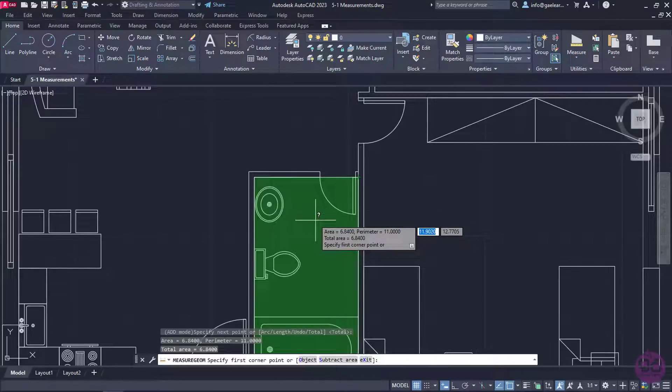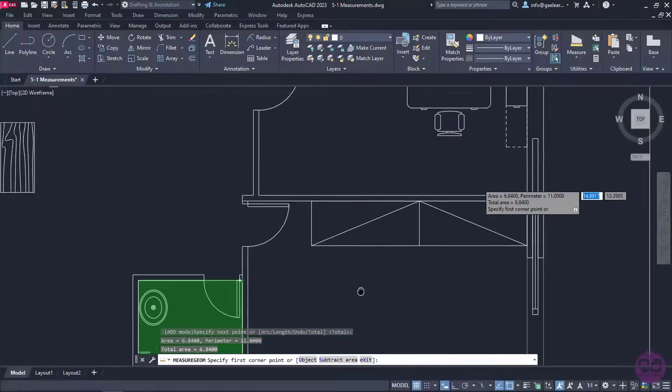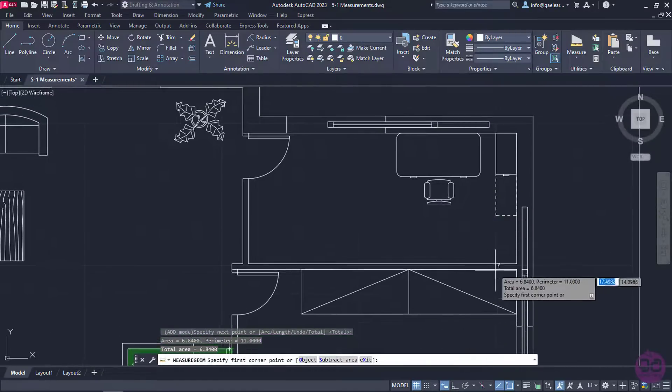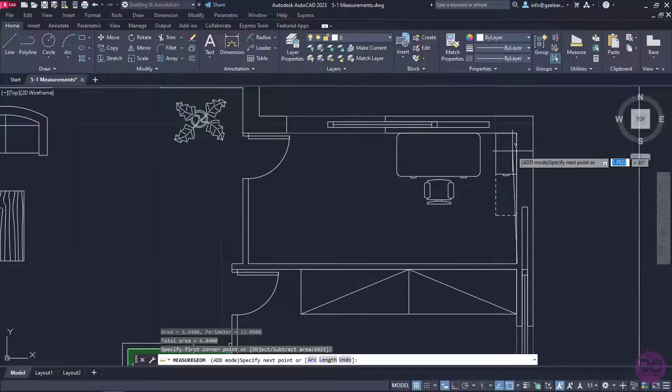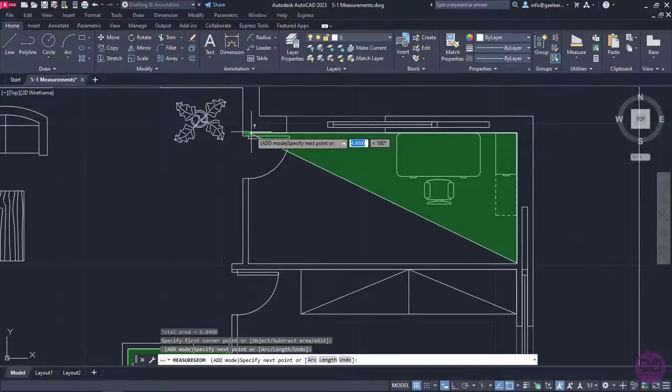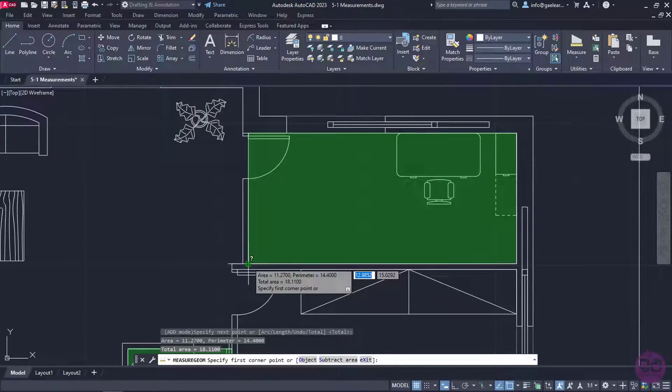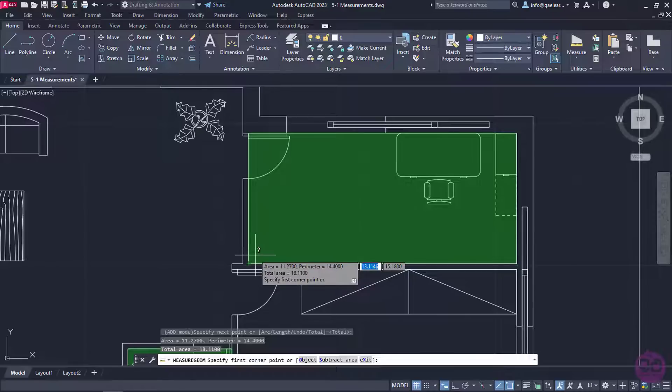I will define the corner points of the bathroom's perimeter and press Enter. Although the bathroom's area and perimeter are being displayed, I can still add areas, so I will also trace the perimeter of the office. Once I press Enter again, notice that below the office's area and perimeter, the total area is displayed.